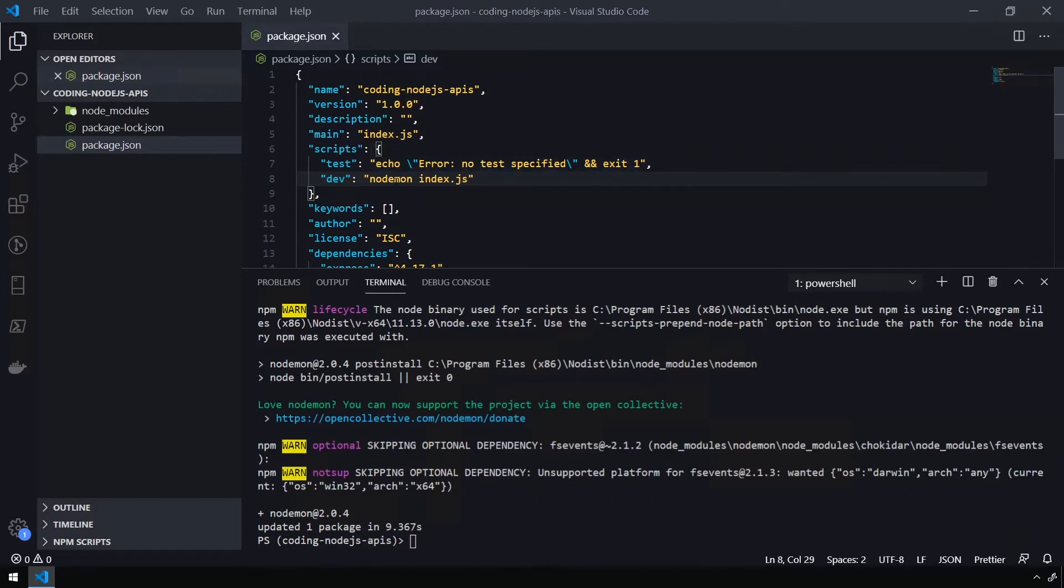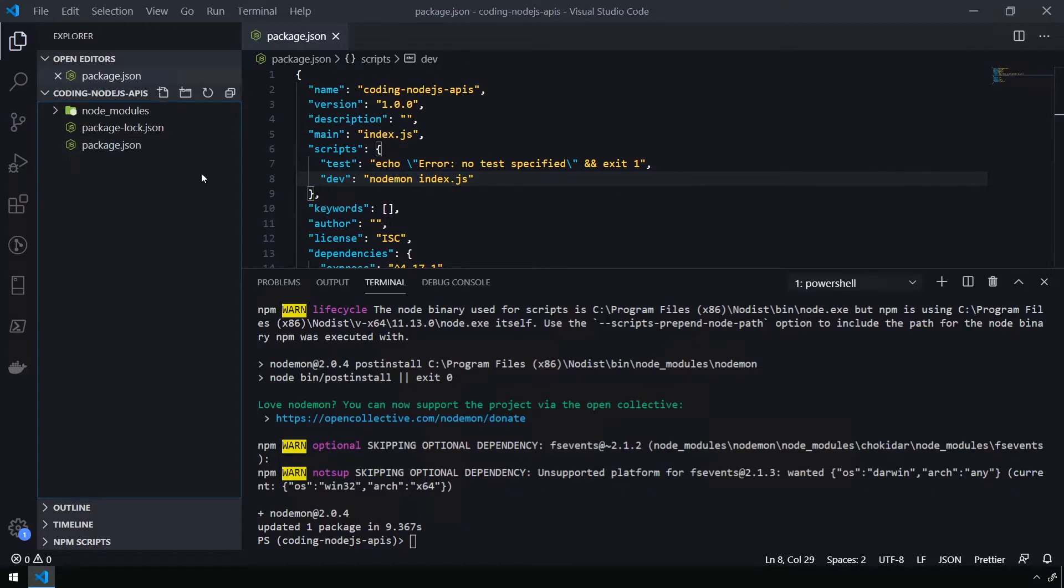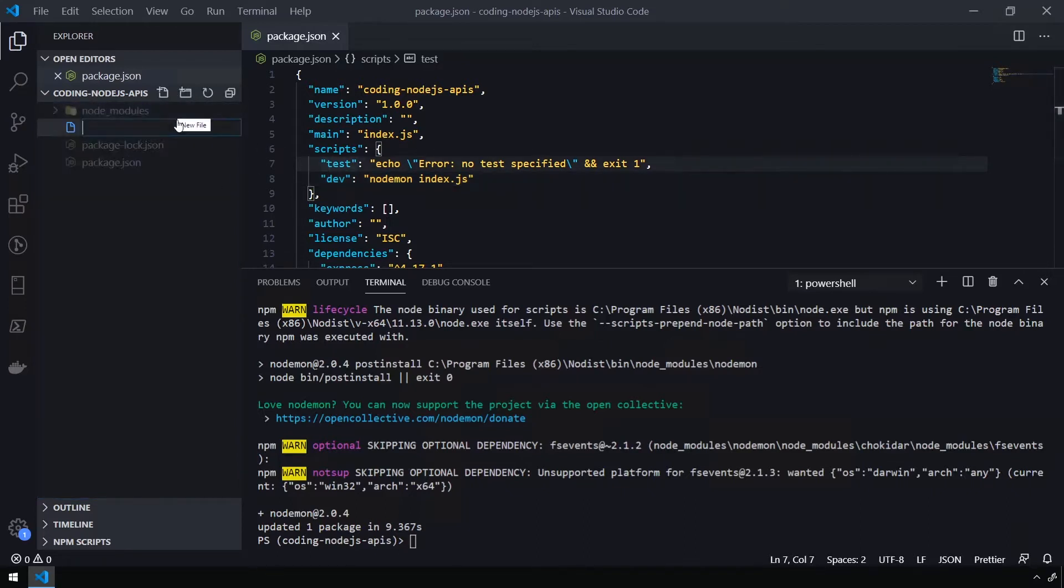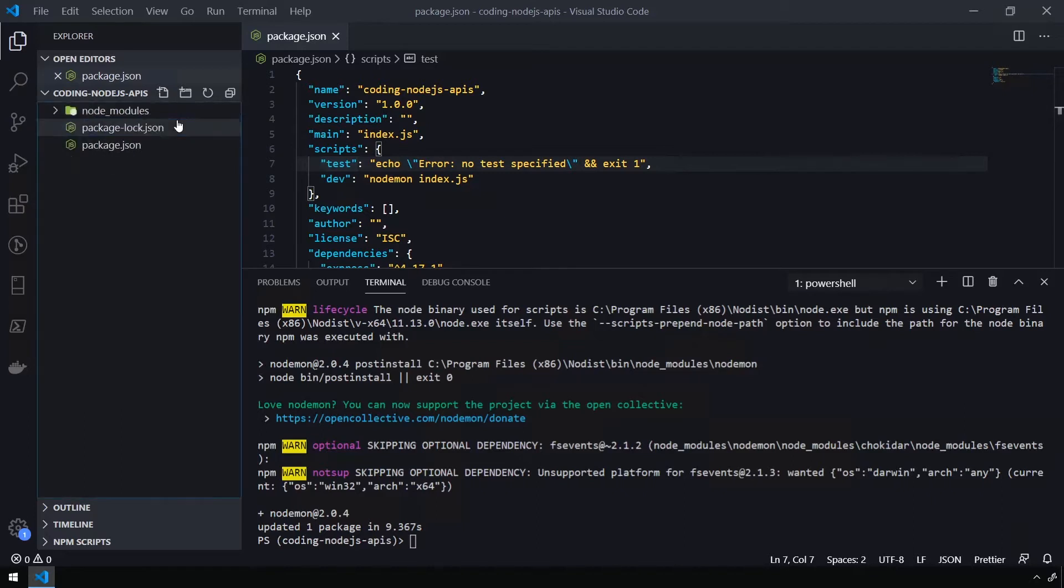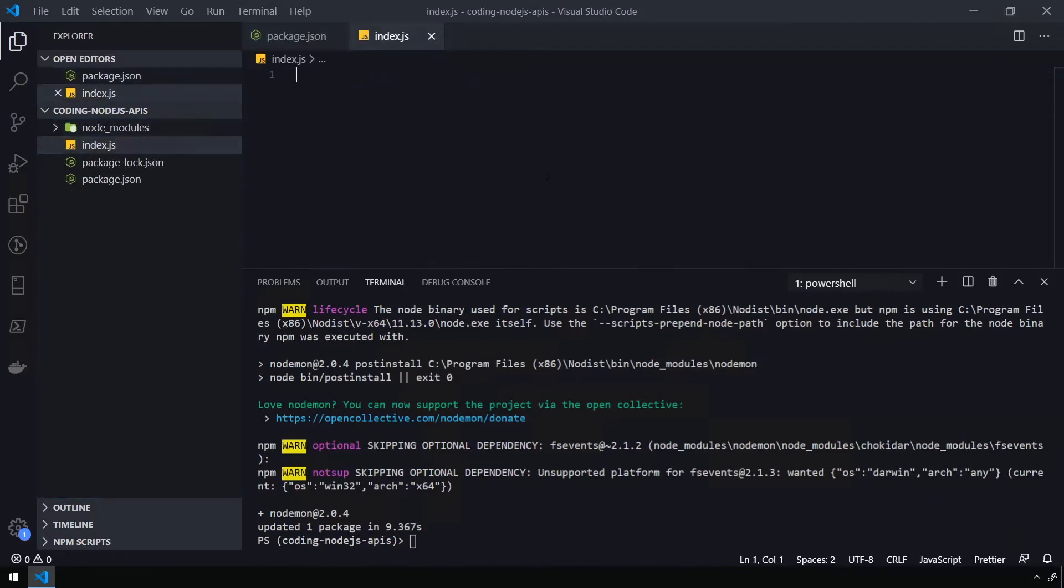If you're unaware, nodemon is a package that will monitor your project for changes in the files, and it will restart your project if it detects any of those changes. So now that nodemon is set up and ready to go, we're going to go ahead and create a new file, index.js, which is going to be the main entry point for our API.